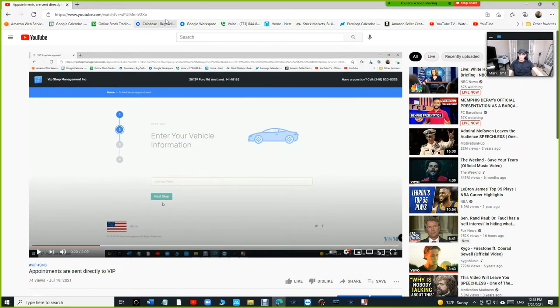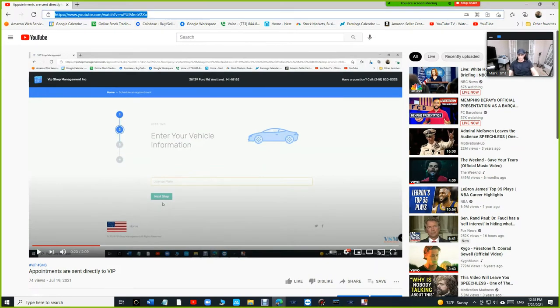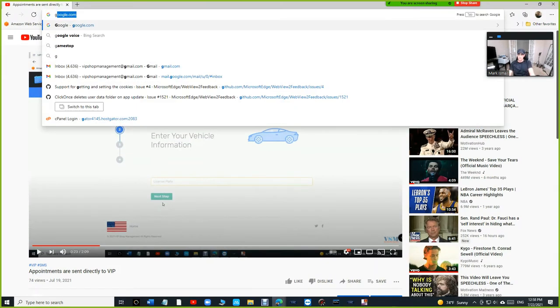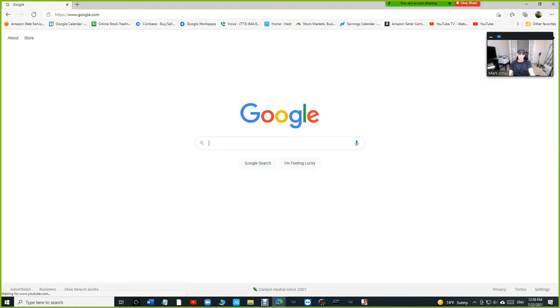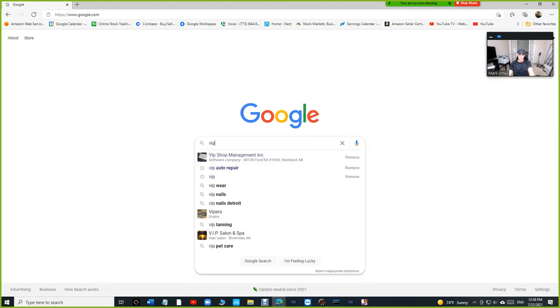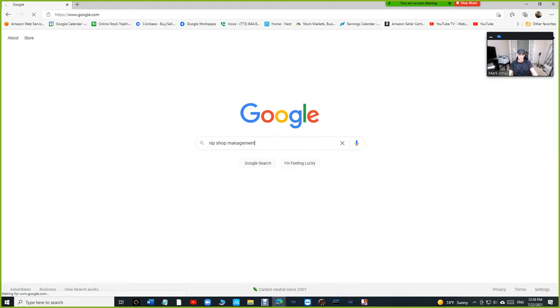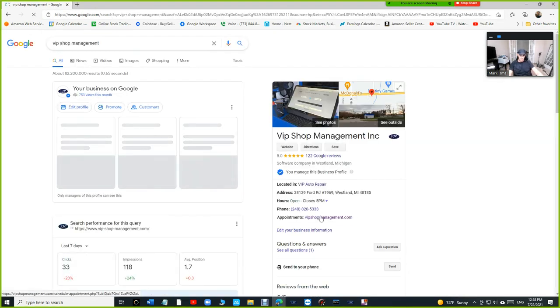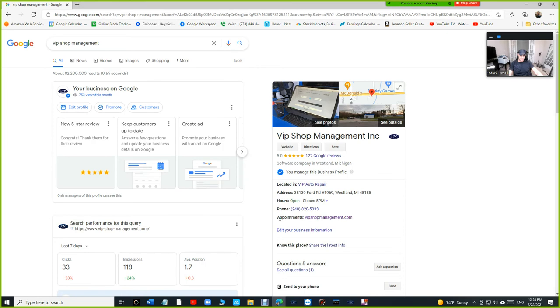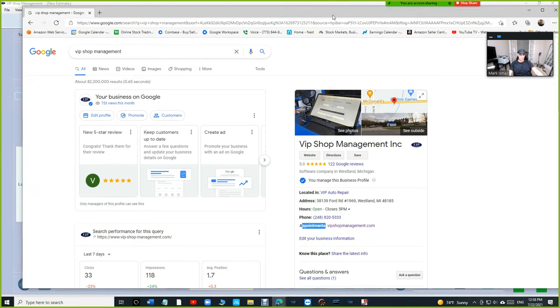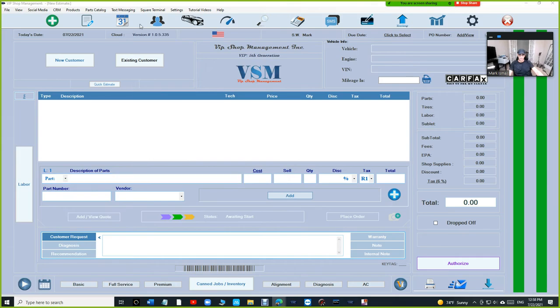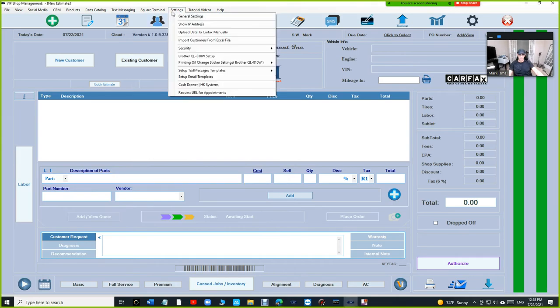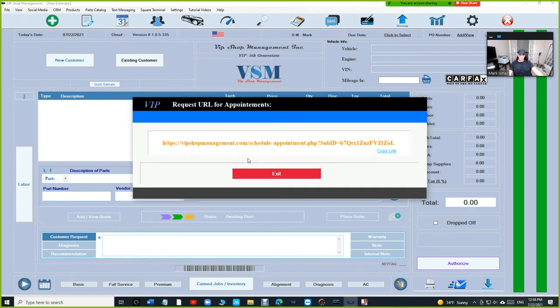Let me show you what I'm talking about. So if I go to google.com, VIP Shop Management, I'm going to search for my business, for example. And you're going to see the appointment link. It says vipshopmanagement.com after we added the link. And to add the link, just click on setting, request a URL, and copy it.